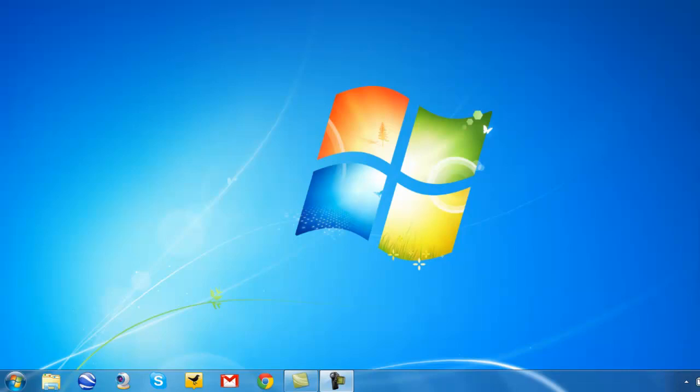Hello everybody, Vince Bagna here. Thank you very much for tuning into this video. This video is going to be on how to install Ubuntu on your Windows PC using the Wubi application. You might have heard about Ubuntu before, and this video is going to show you how to install Ubuntu on your Windows PC quickly and easily. So sit back and relax. We're going to be dual booting between Ubuntu and Windows — adding a second operating system to our Windows PC. Let's get started.